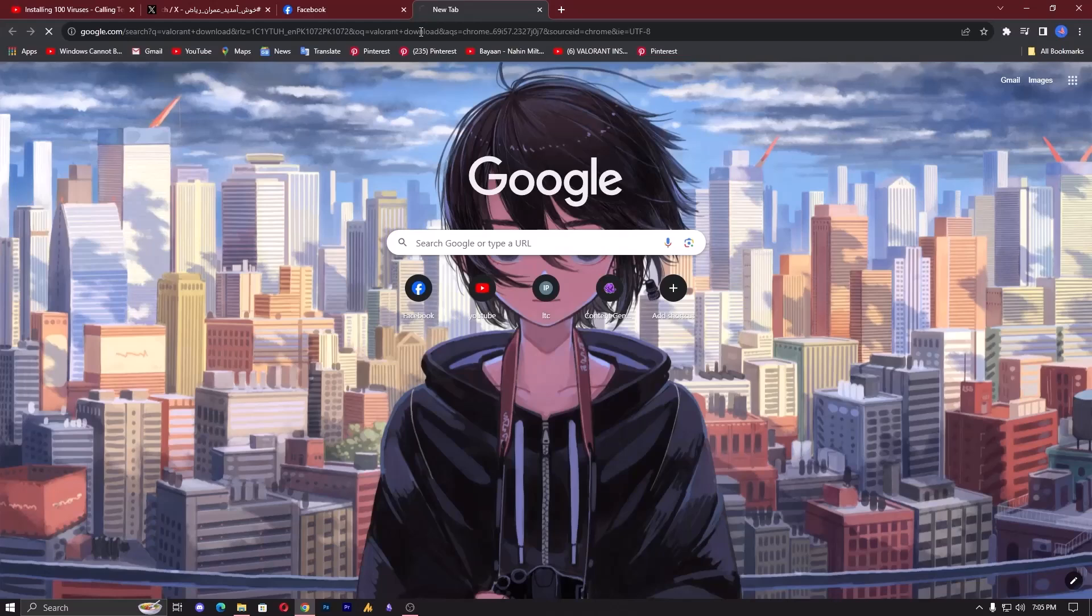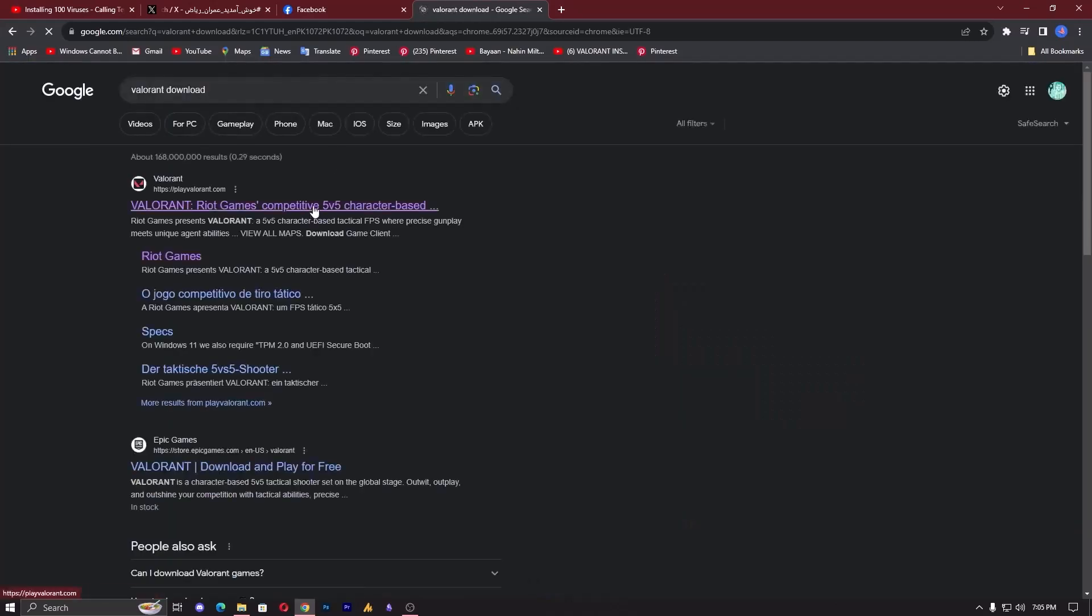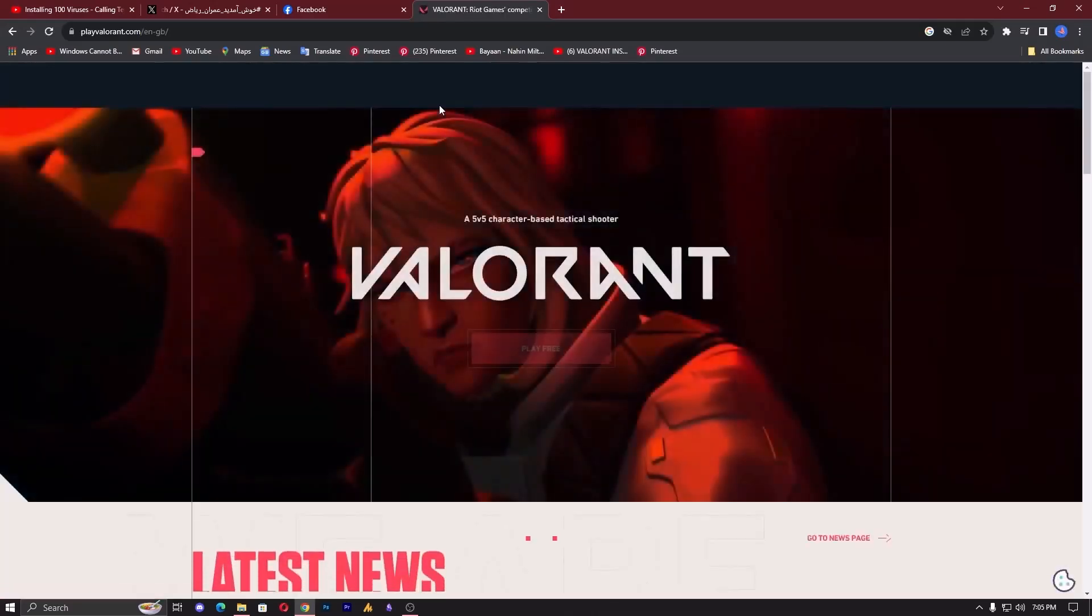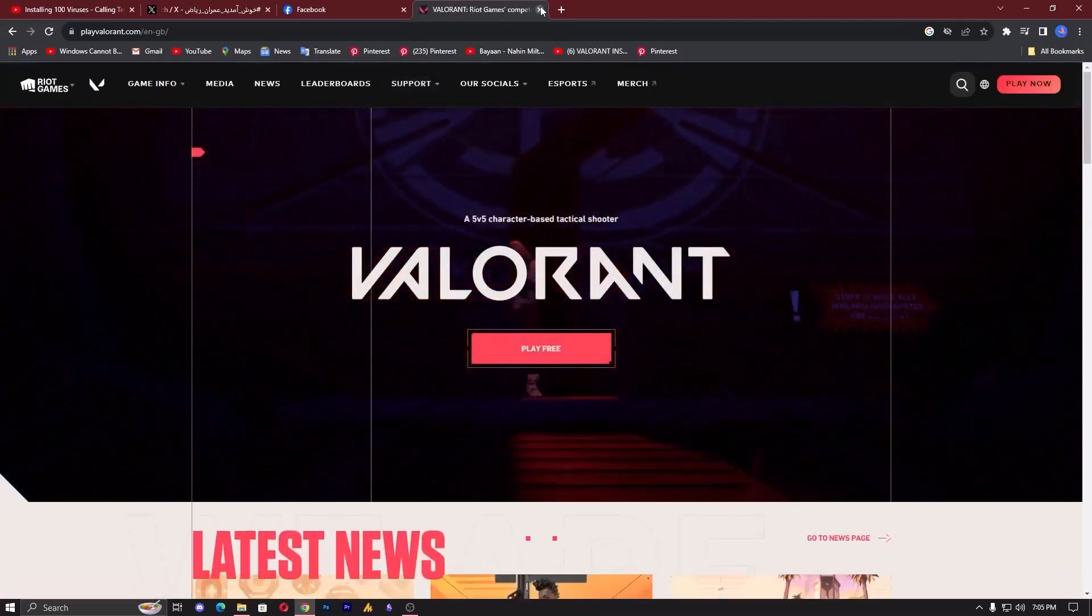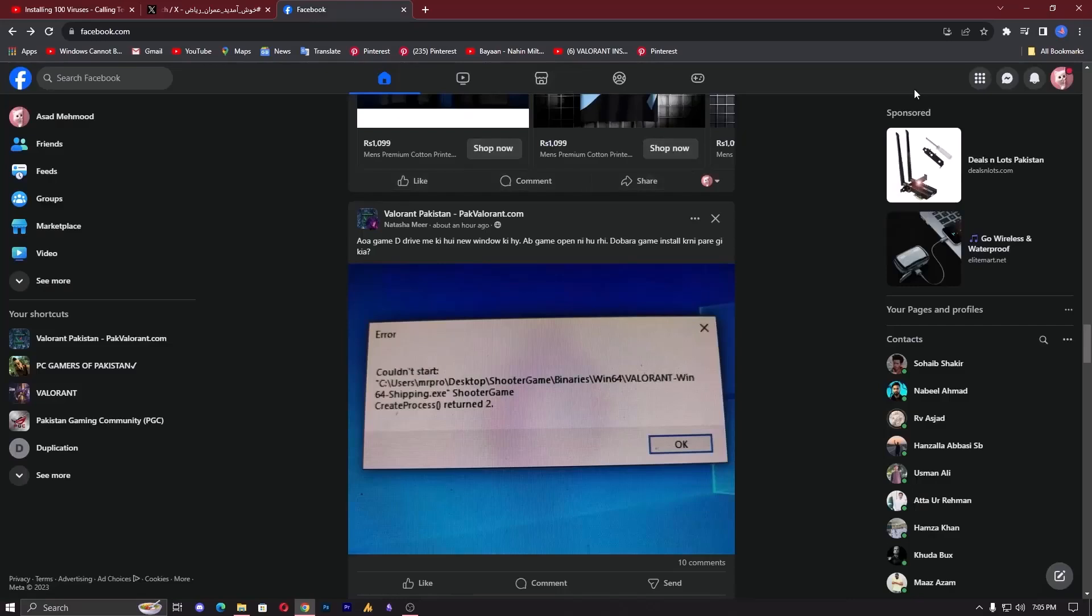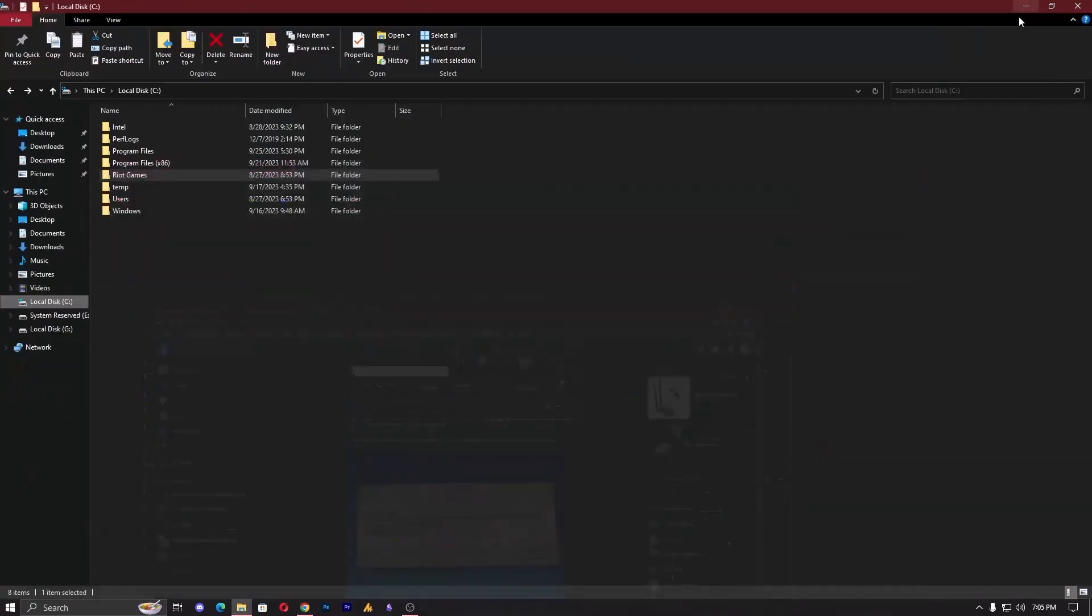Close everything from the task manager and paste the backup into the same folder. It will then verify the game and boom, you are good to go.